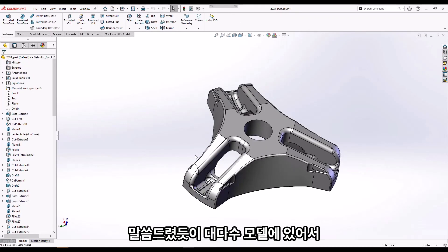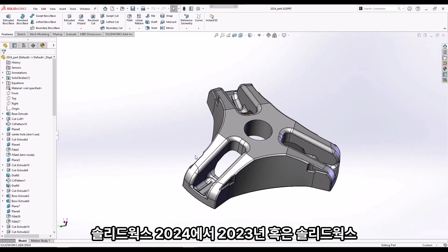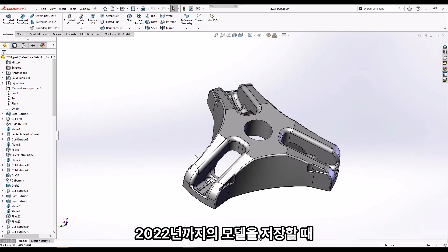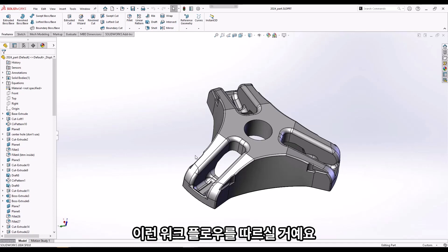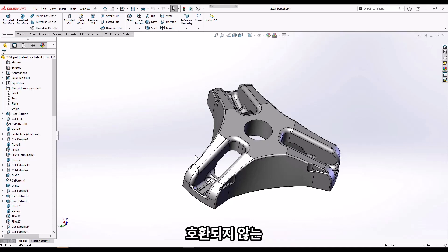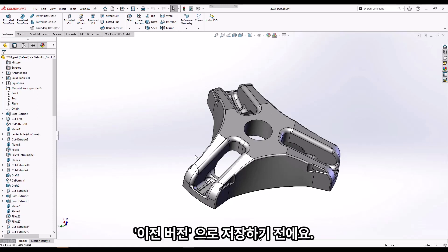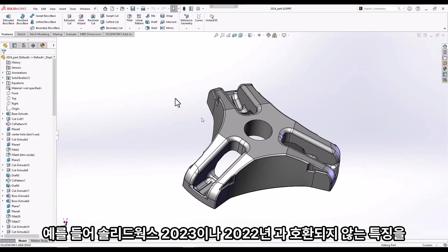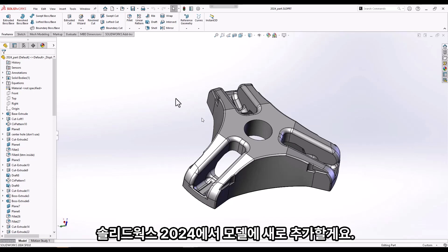As mentioned, for the vast majority of models this will be the workflow you follow when saving from SolidWorks 2024 to 2023 or 2022. However, Previous Release Compatibility does require that you remove any incompatible features from the model before saving to a previous release. As an example, let me add two features that are new in SolidWorks 2024 and therefore not compatible with 2023 or 2022.